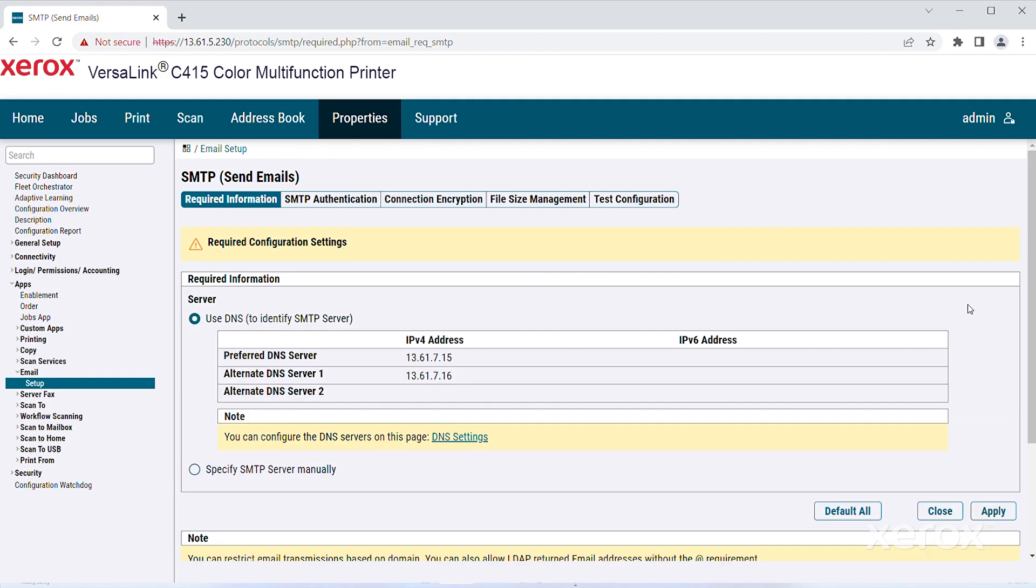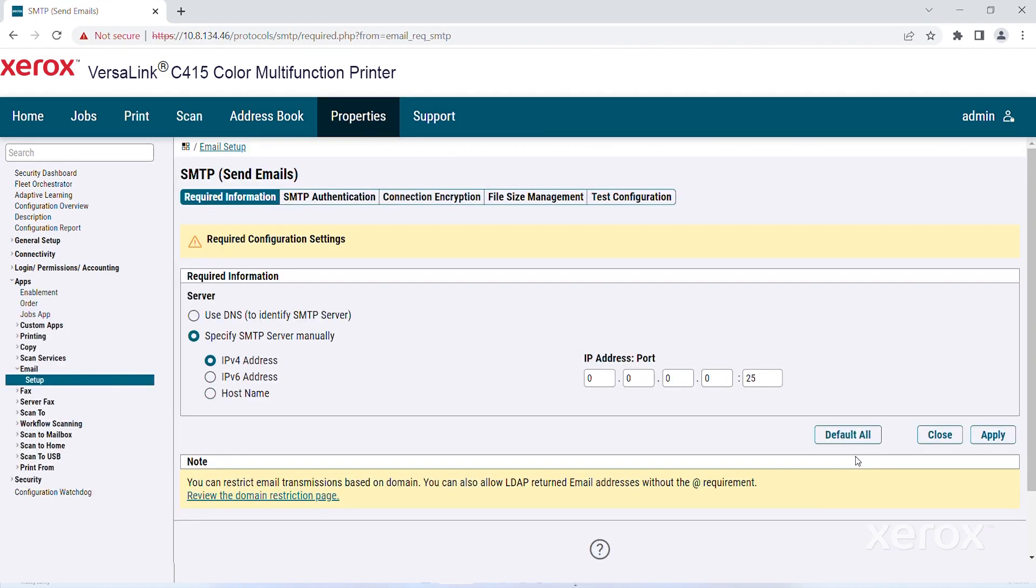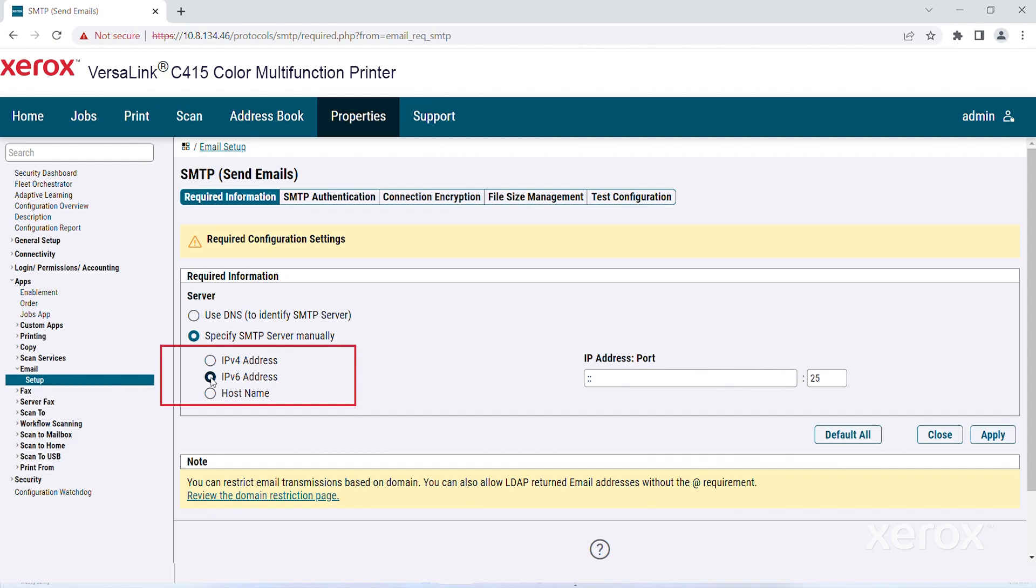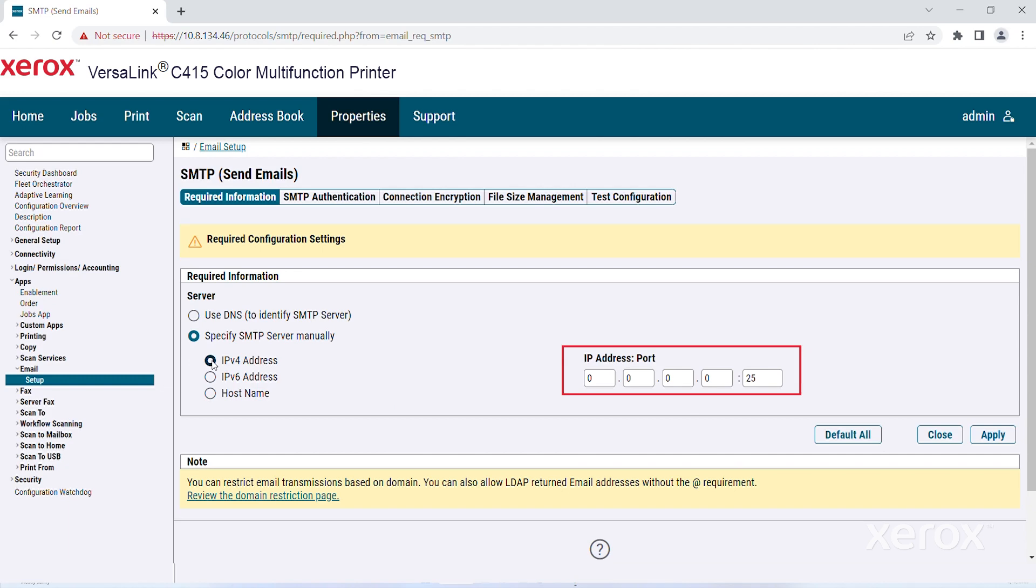To enter your specific SMTP server, select Specify SMTP server manually. For address type, select an option. Options are IPv4 address, IPv6 address, or host name. Then type the address and port number.